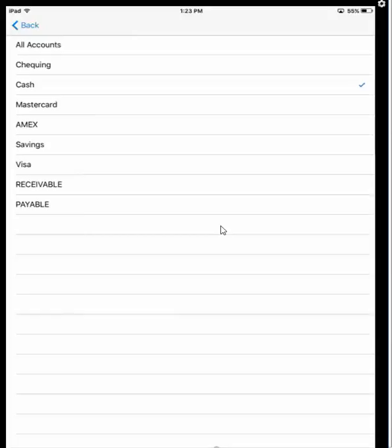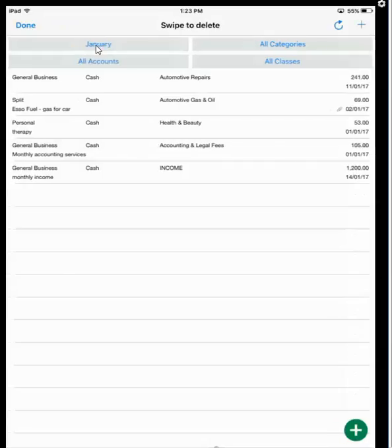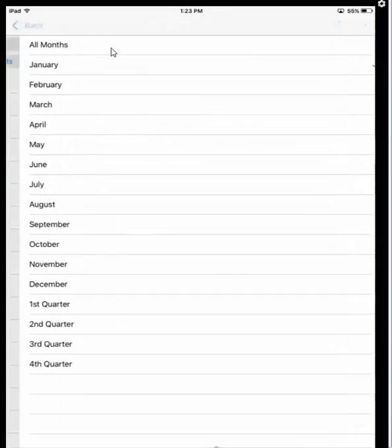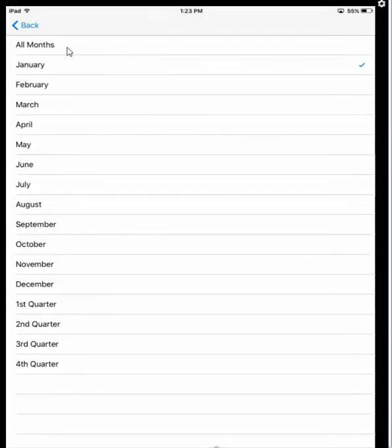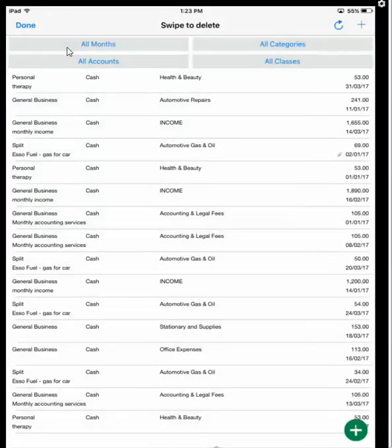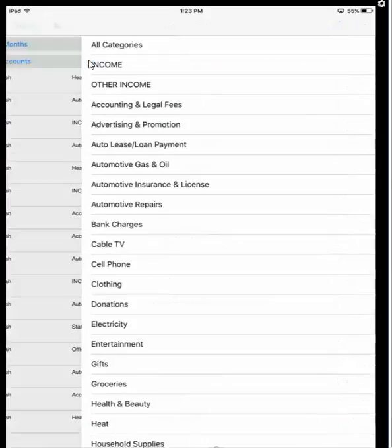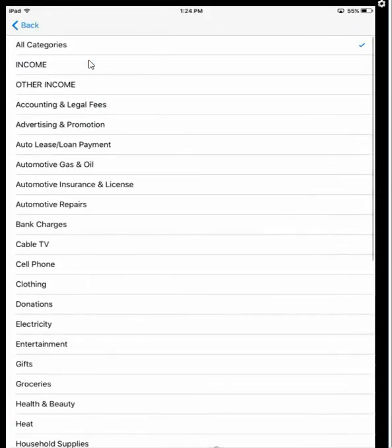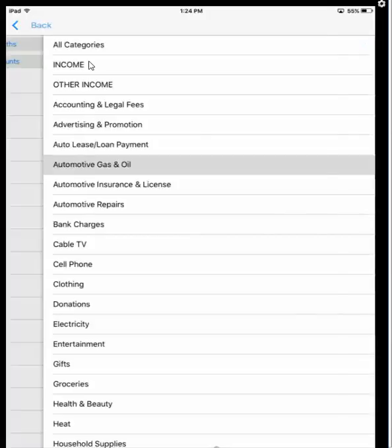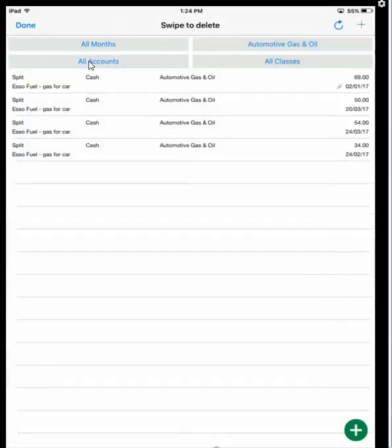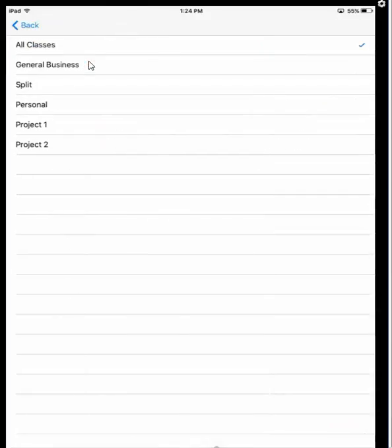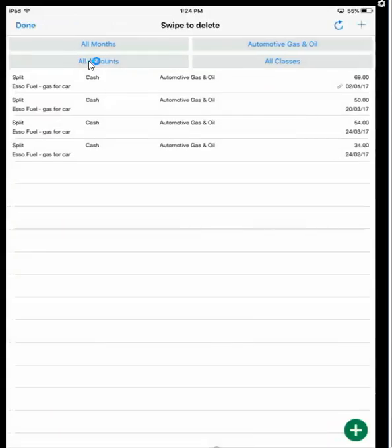You can turn off the filters by choosing All at the top, turn on all months by choosing All Months, and so on. The same goes with categories. You can see just what you spent on gas and oil, for example. You can also choose - is it general business, is it personal - you can keep filtering as much as you'd like.